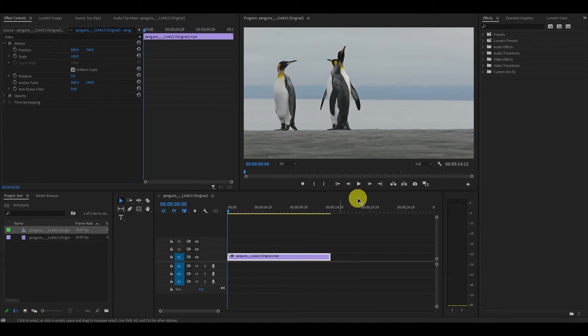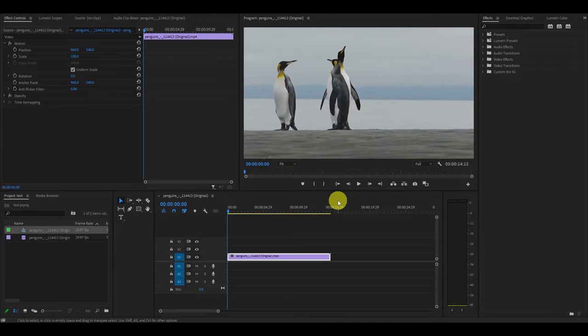Hey guys and welcome! Today I'm going to show you three quick and easy ways to cut and trim video clips.